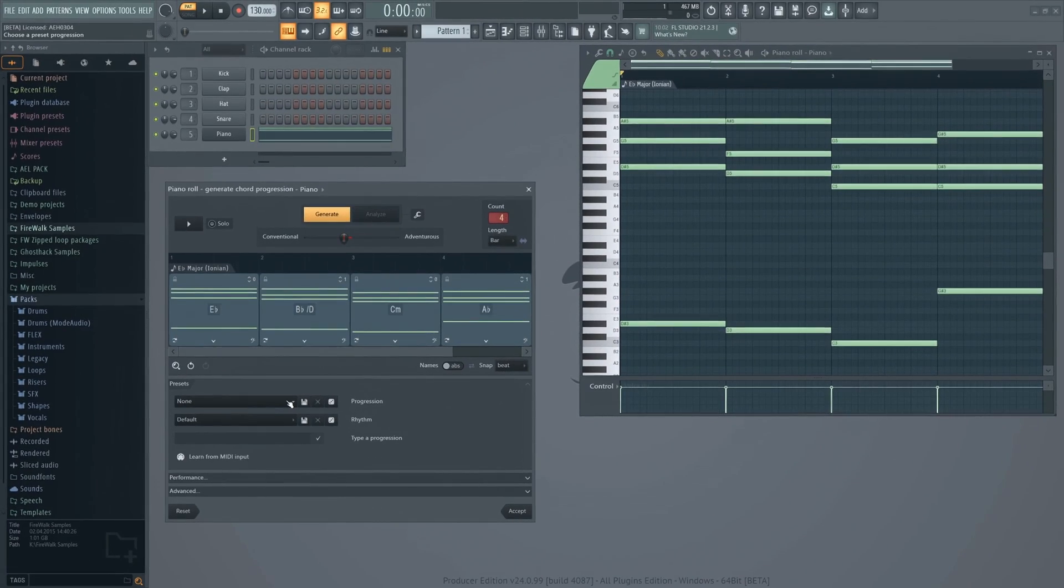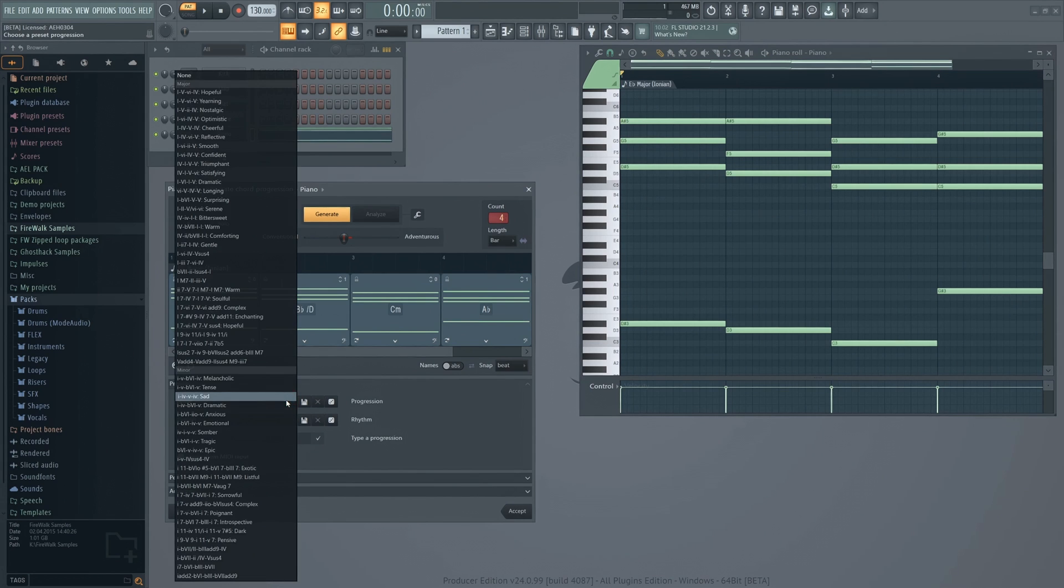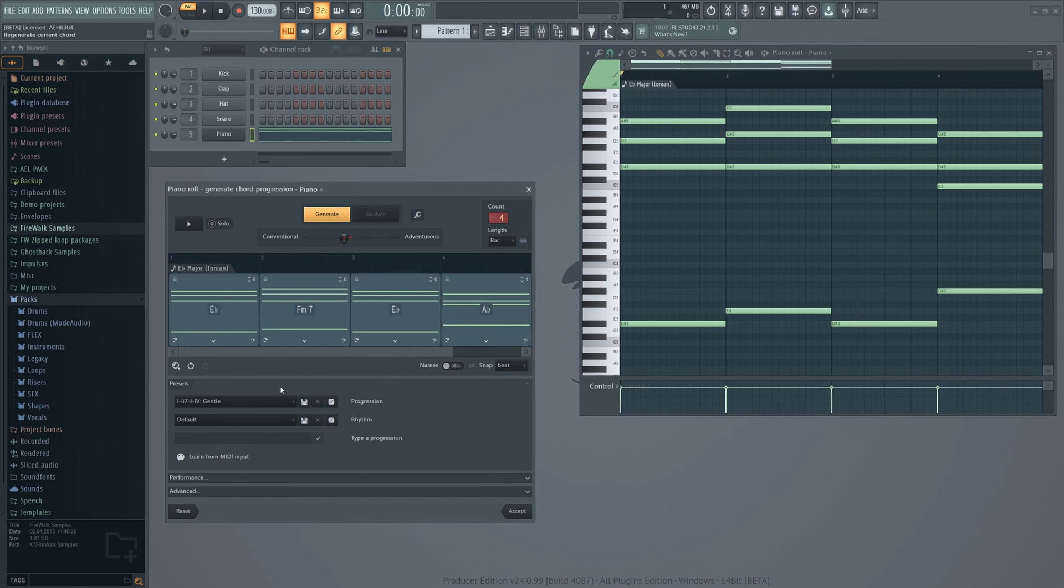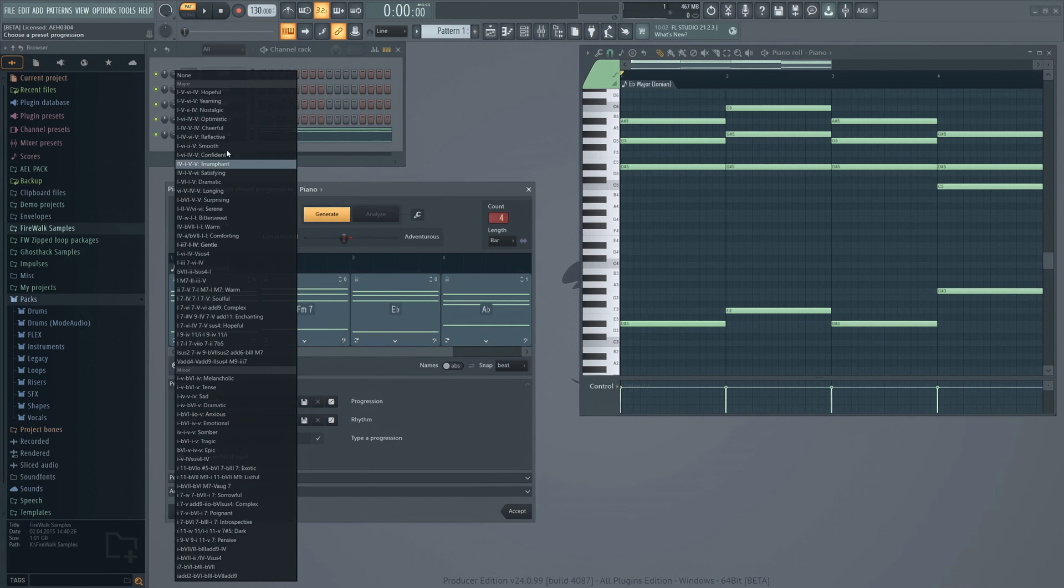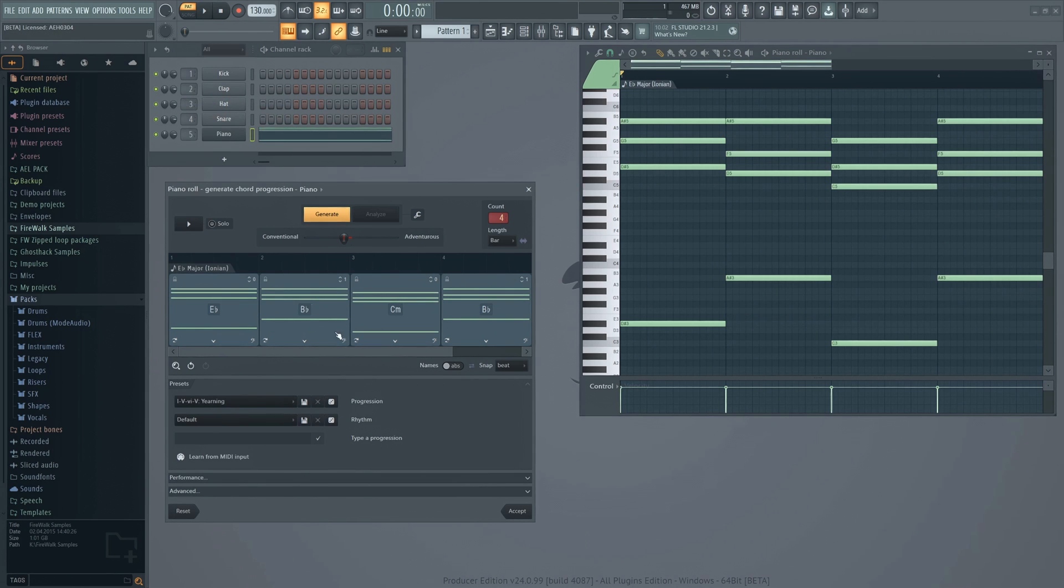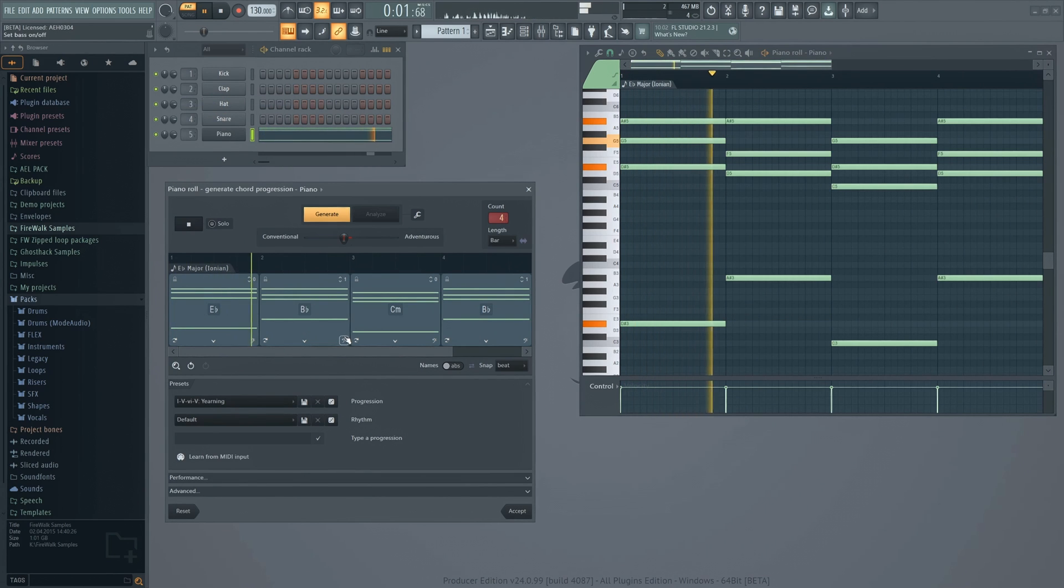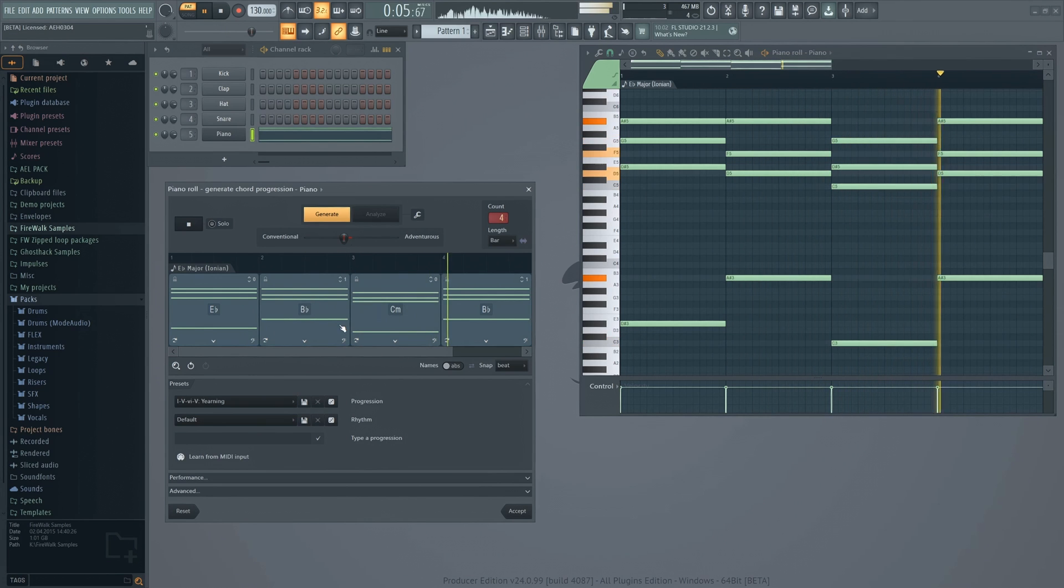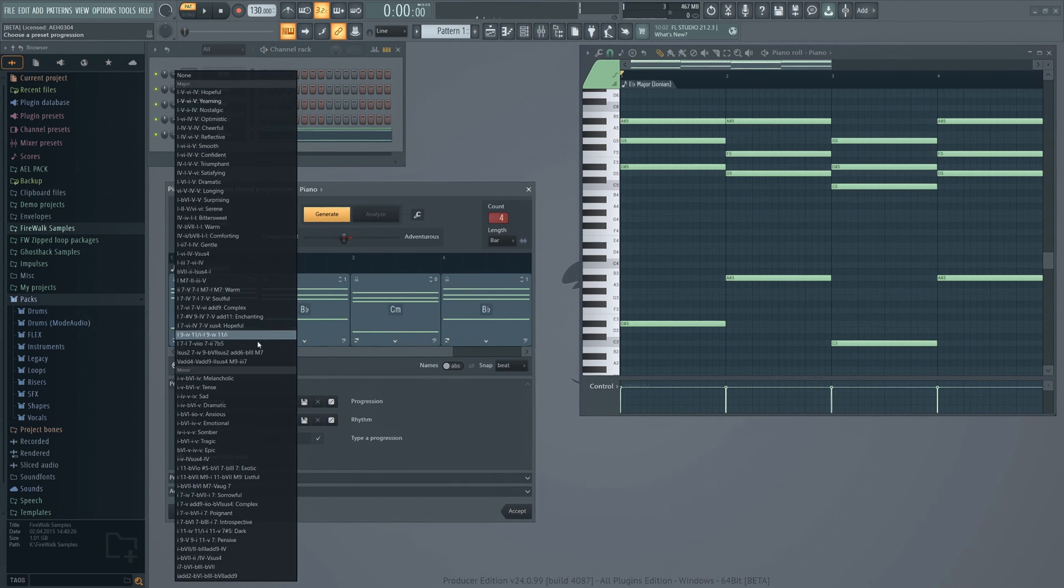There are also various presets, performance, and advanced options available.